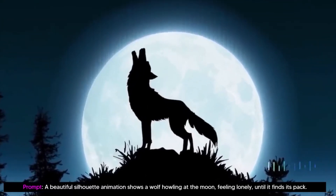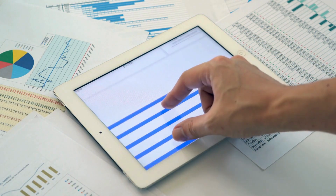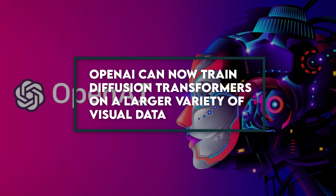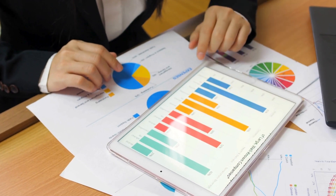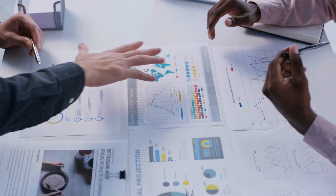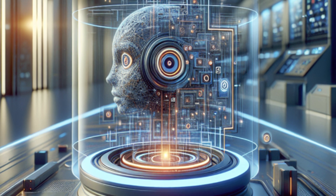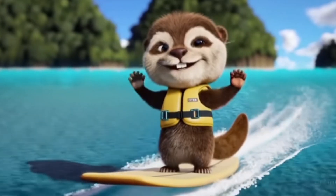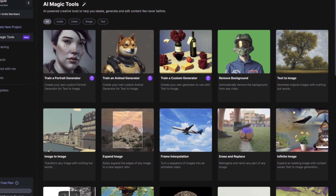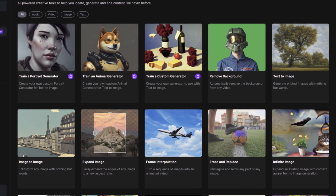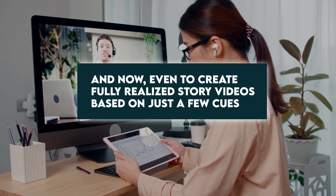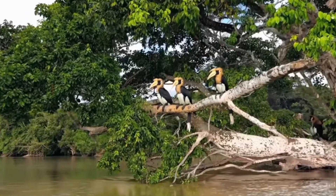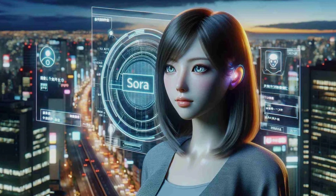In Sora, photos and videos are represented as sets of smaller data units called patches, which are similar to GPT tokens. OpenAI can now train diffusion transformers on a larger variety of visual data — spanning various durations, resolutions, and aspect ratios — by standardizing their data representation methods. Sora also has a transformer architecture, which allows it to achieve better scaling performance than other GPT models. With multiple characters, unique motion styles, and accurate background and subject information, Sora is able to build complex situations.